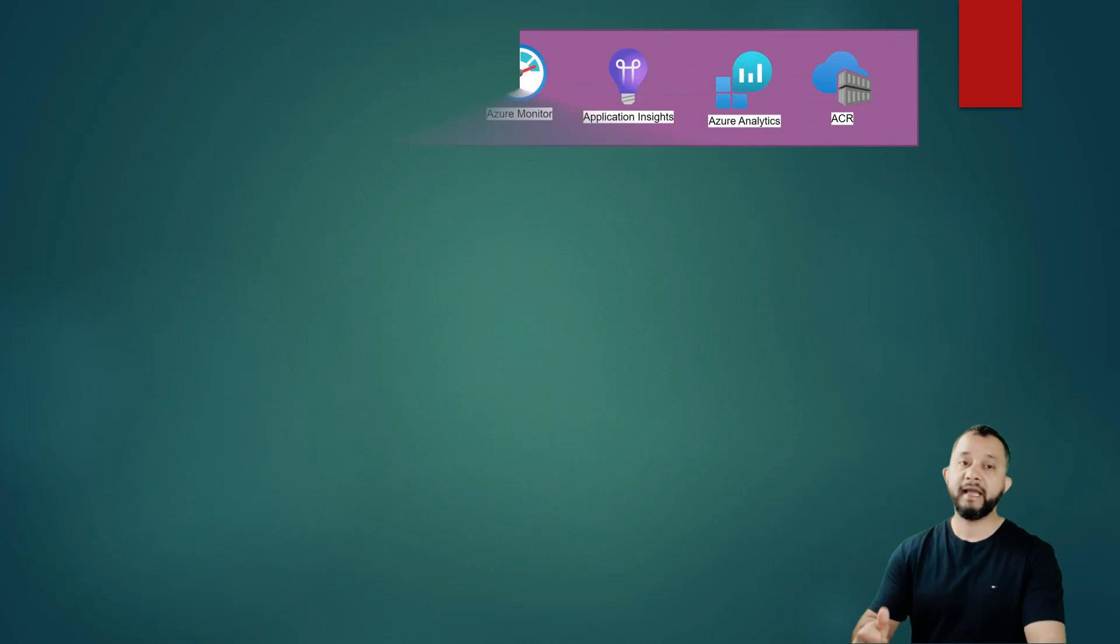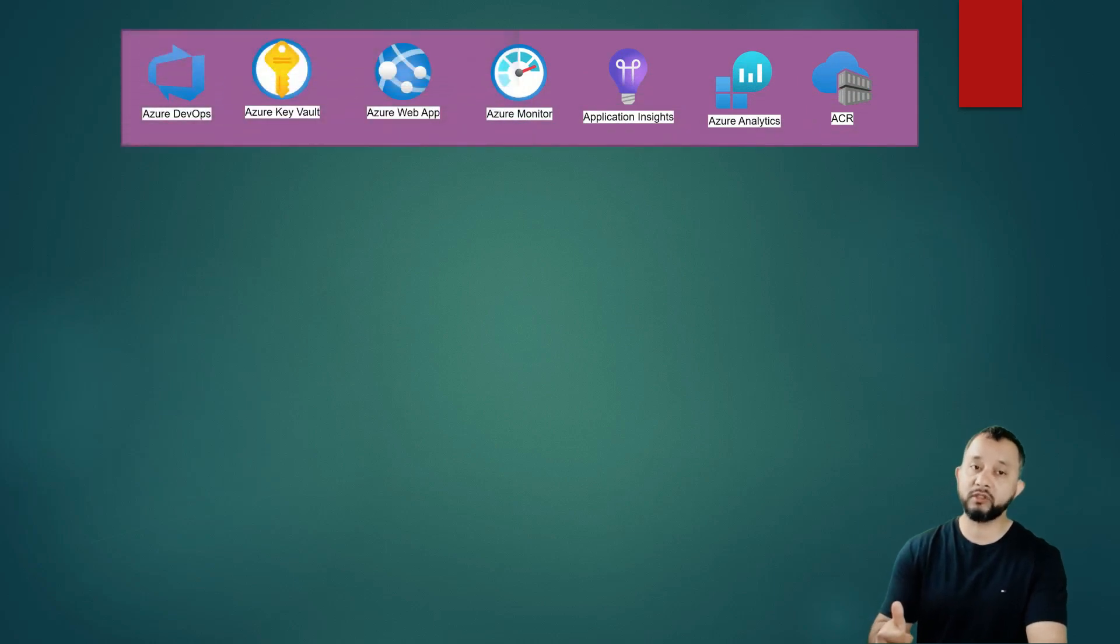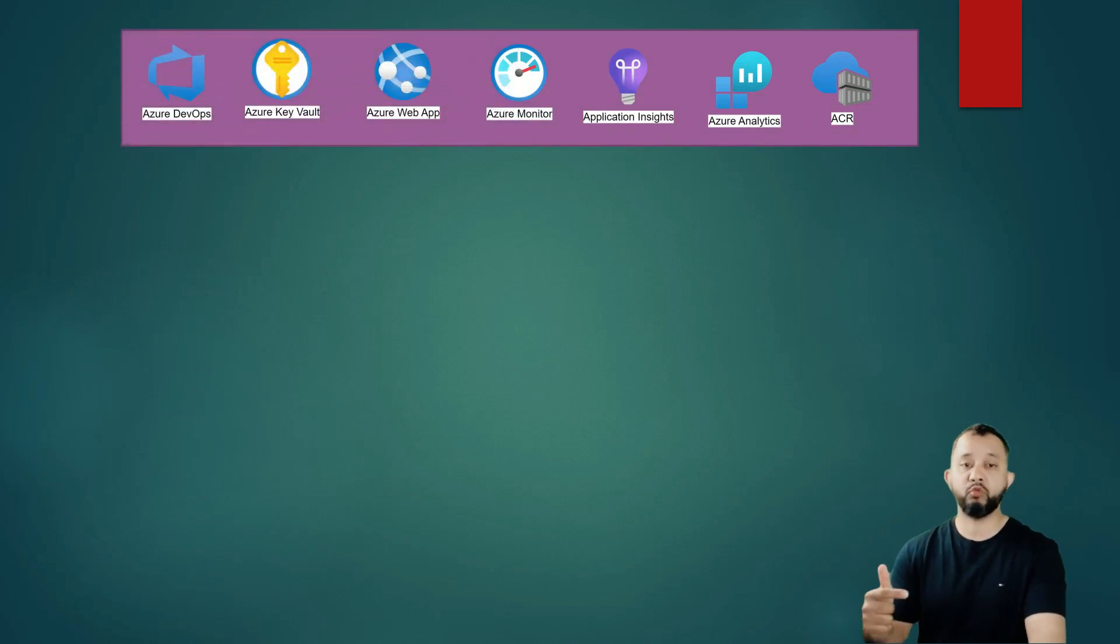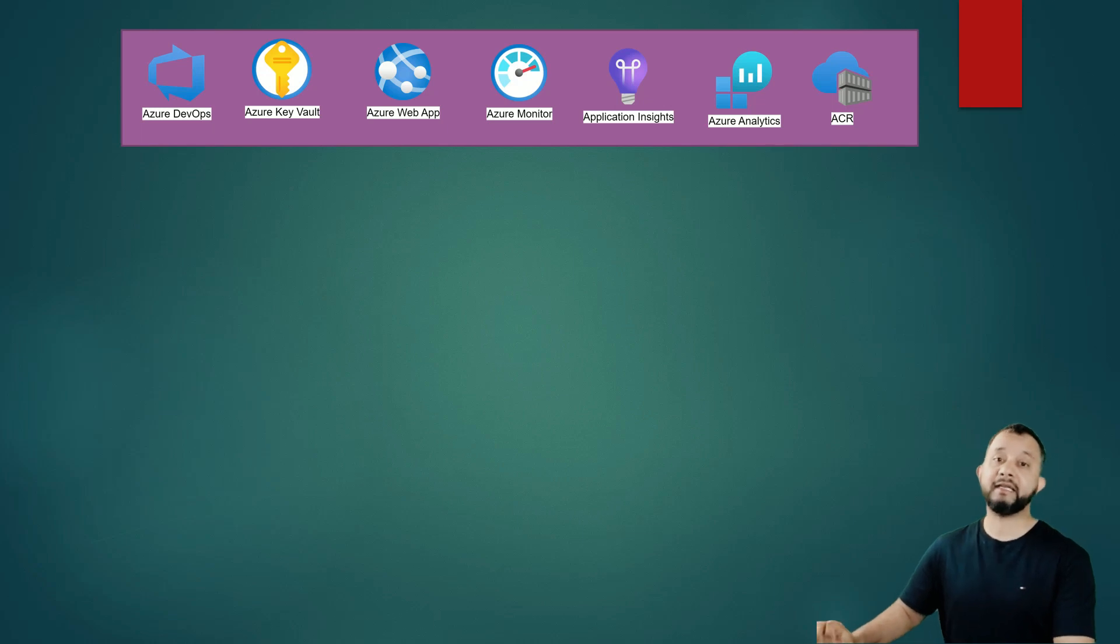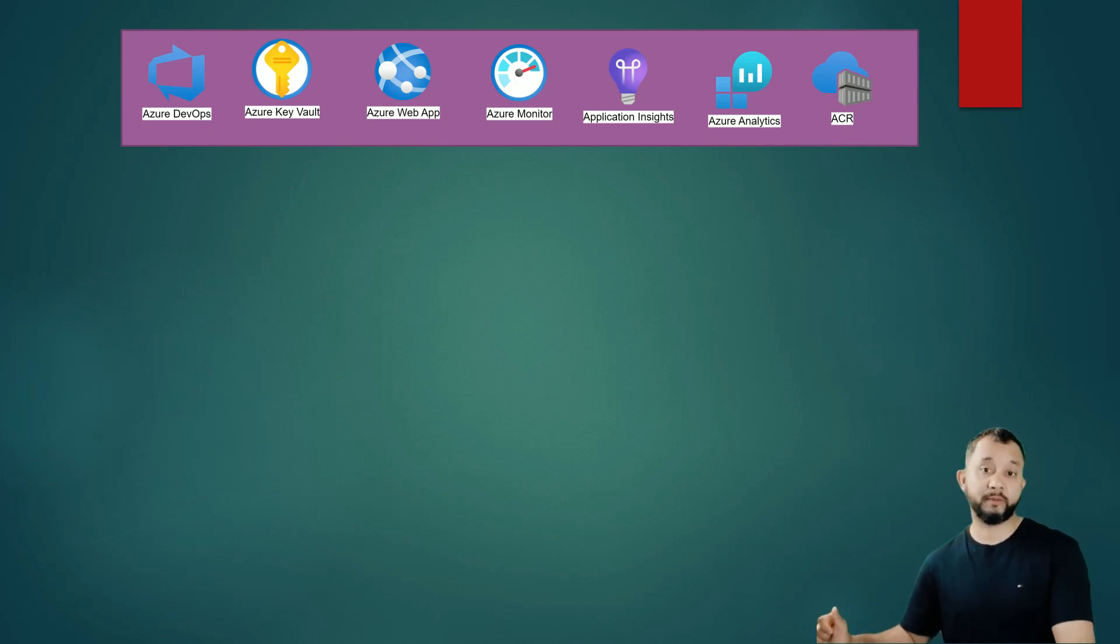Some of the key Azure services we are going to use in this architecture are Azure DevOps, Azure Key Vault, Azure Web App, Azure Monitor, Azure Insights and Azure Analytics Workspace.